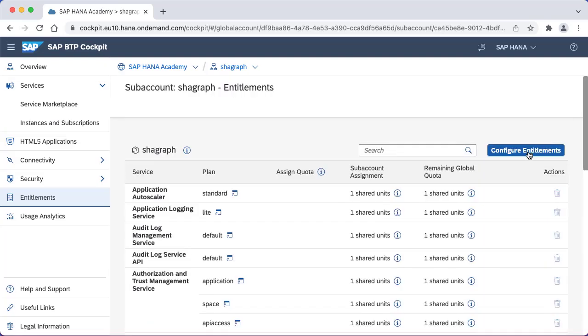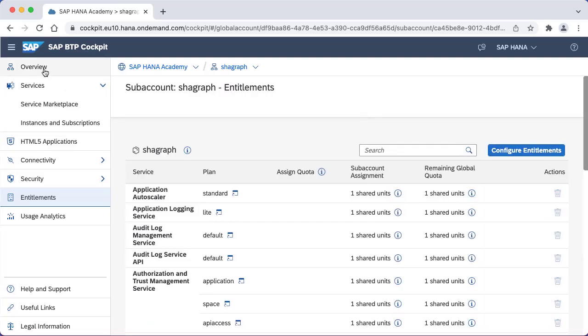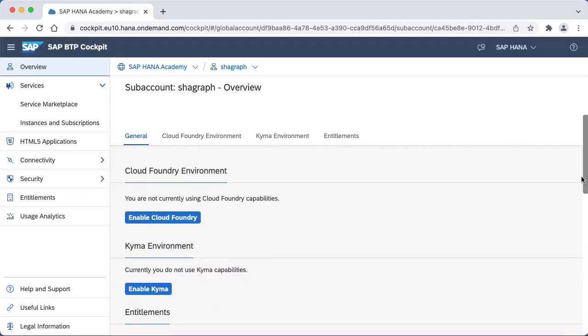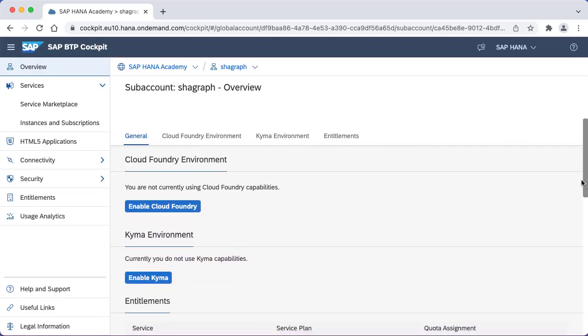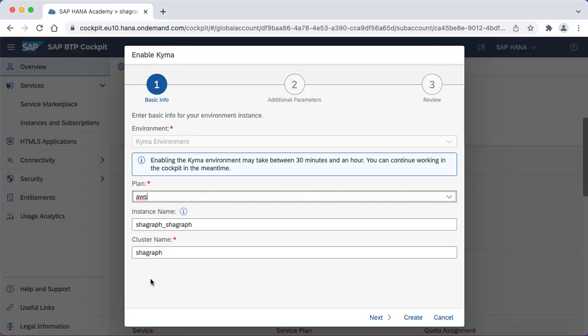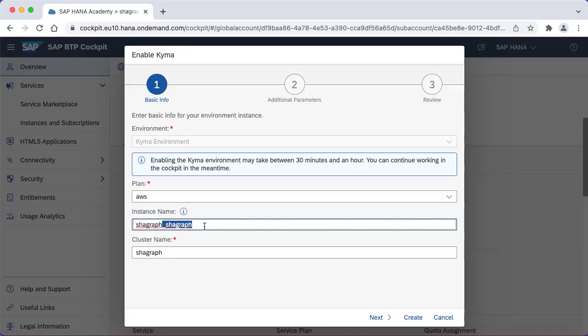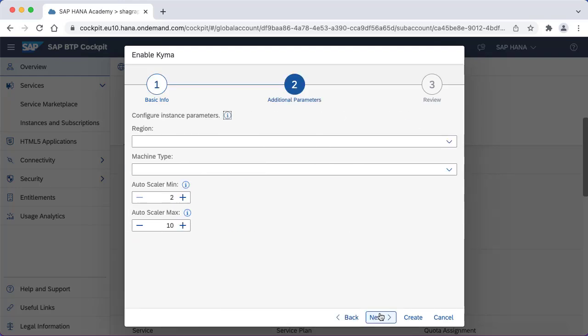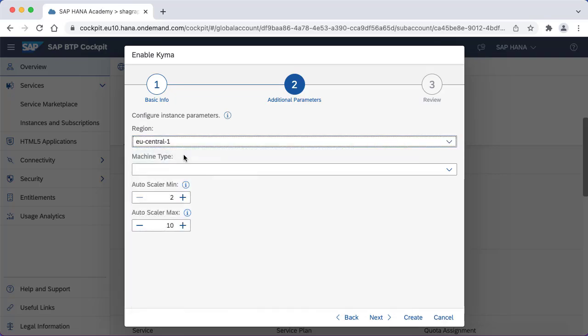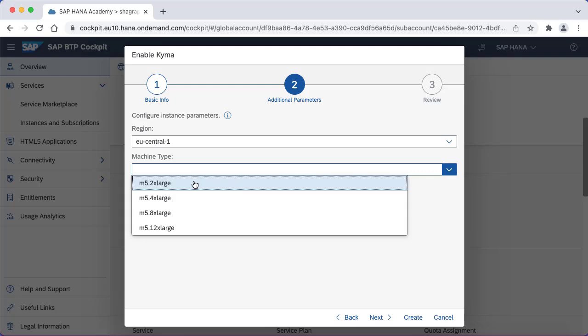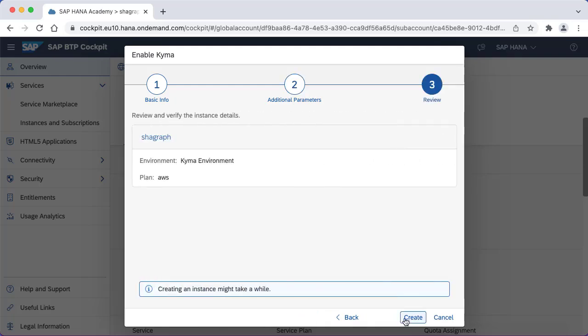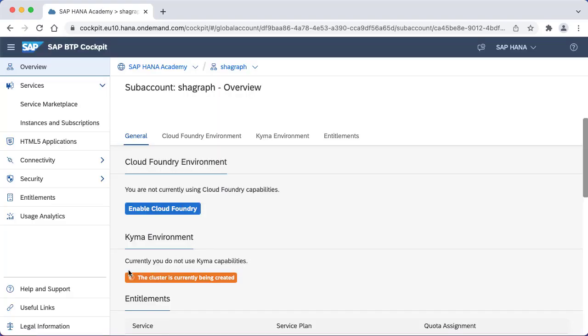Once we've done that, we can enable the Kyma runtime from the overview screen. We've got a button here to enable Kyma, so we just need to click on that. We can give it a name - I'm going to call it the same name as my subaccount. Then fill in other options such as the region, so I'm going to be using EU10. The machine type - I'll go with the smallest one for this example. Finally hit create. You'll see the cluster is currently being created. That's going to take a little while, maybe half an hour or more.